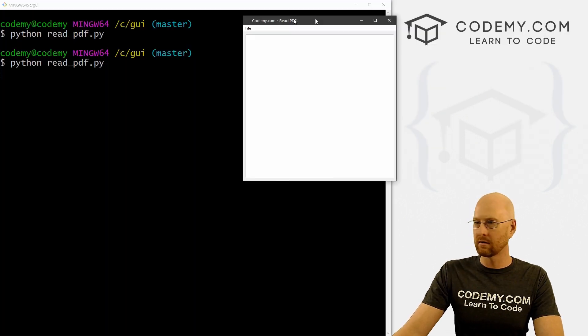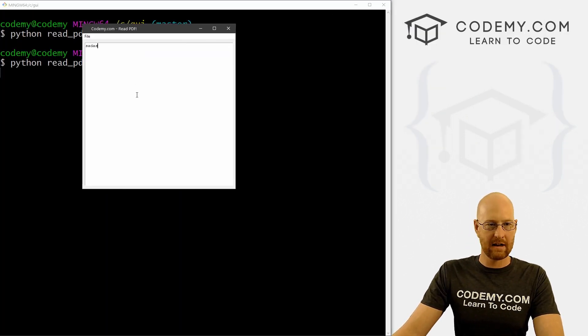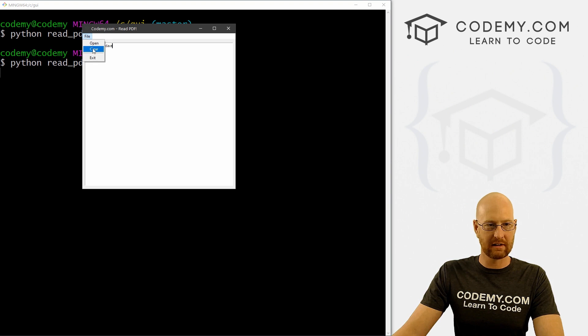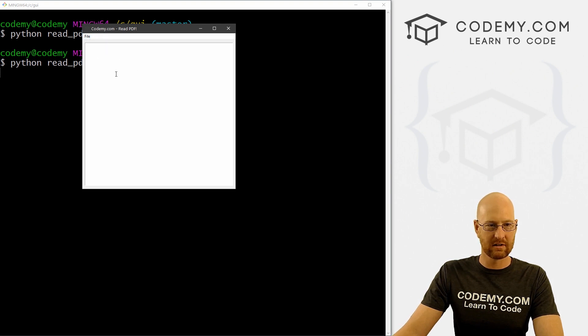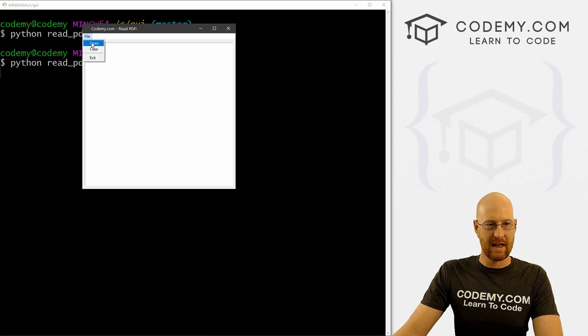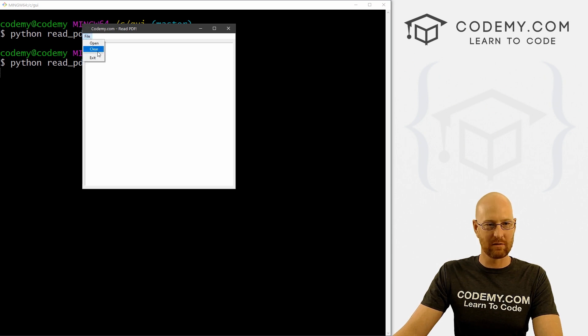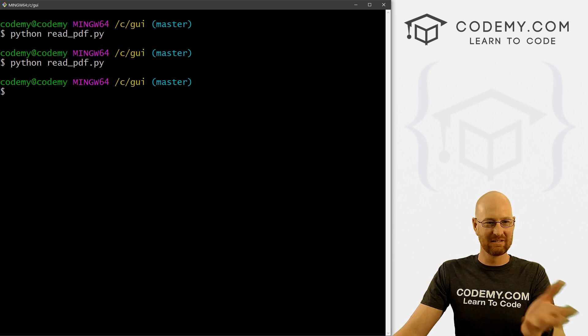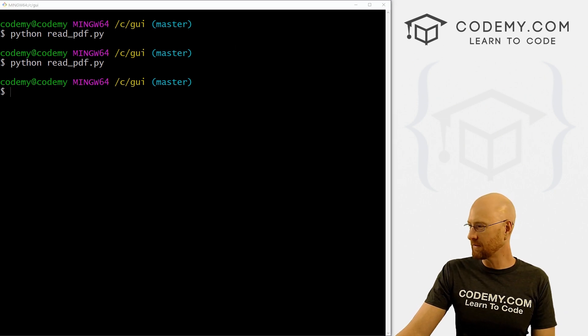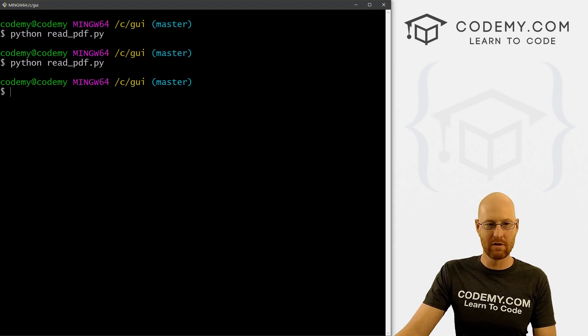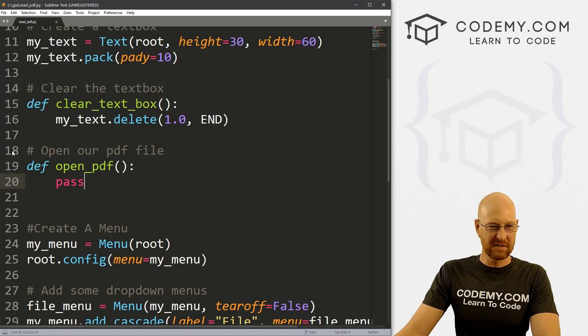Let's go ahead and save this and run to make sure this looks okay. So here we go. And I'm just going to type some stuff in here, we can click clear, it deletes it. So that works. And open doesn't do anything yet. And exit, you can see there's our little separator bar there. And exit, exit the program. So okay, so far, so good. We are moving right along. So this is all stuff we've already done in the past, we already know how to do all this stuff.